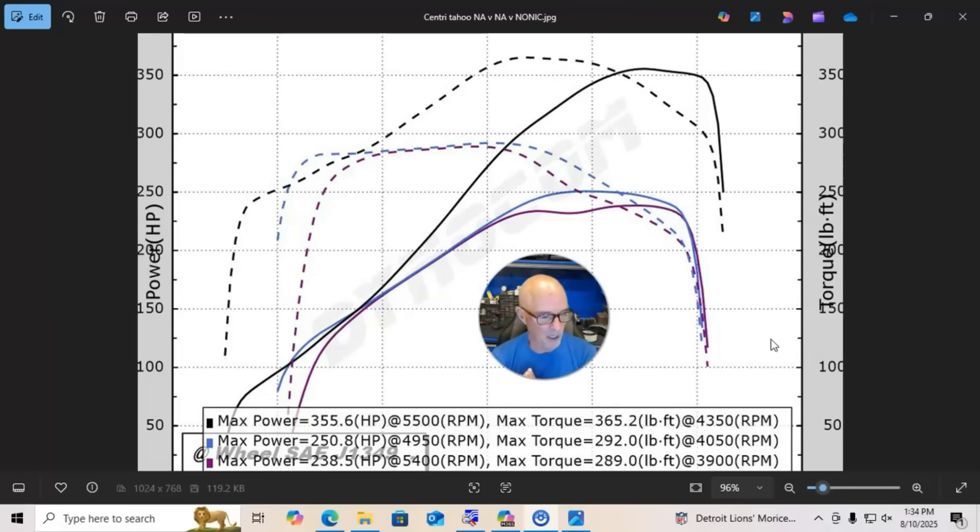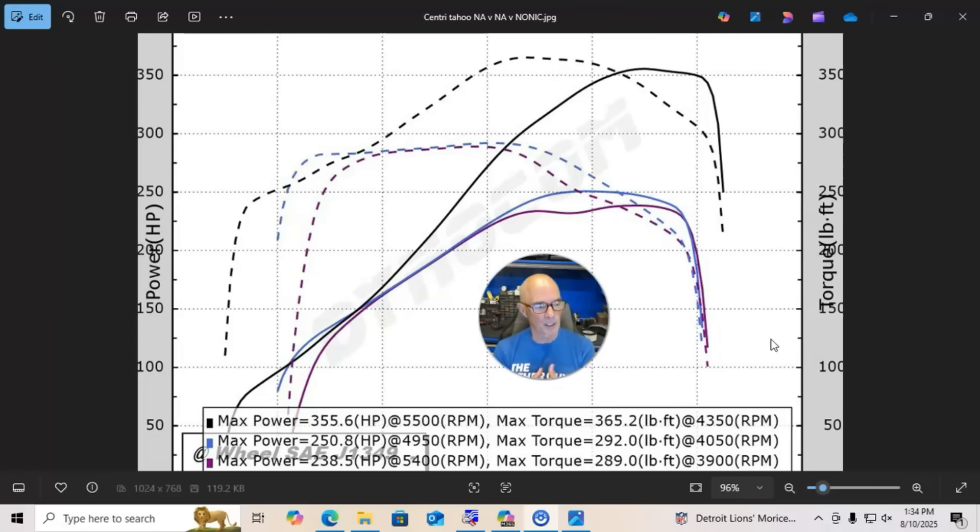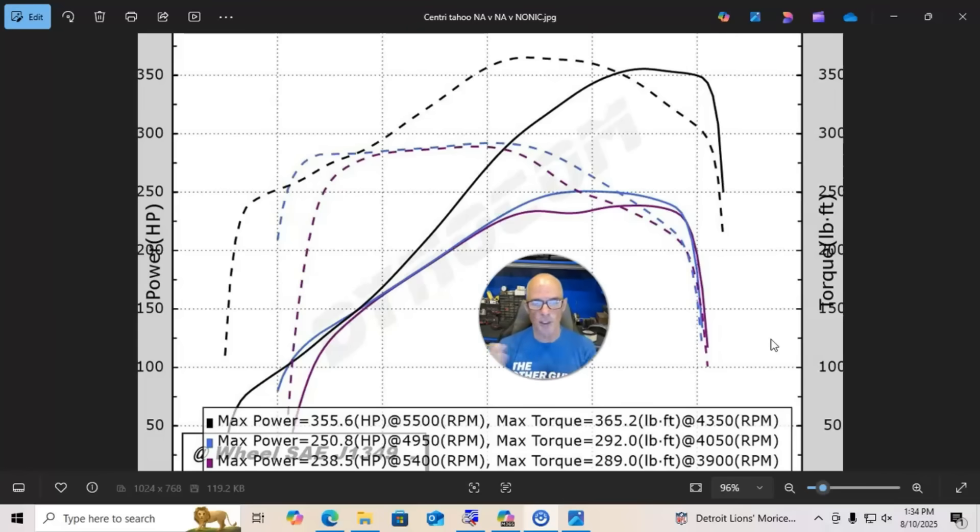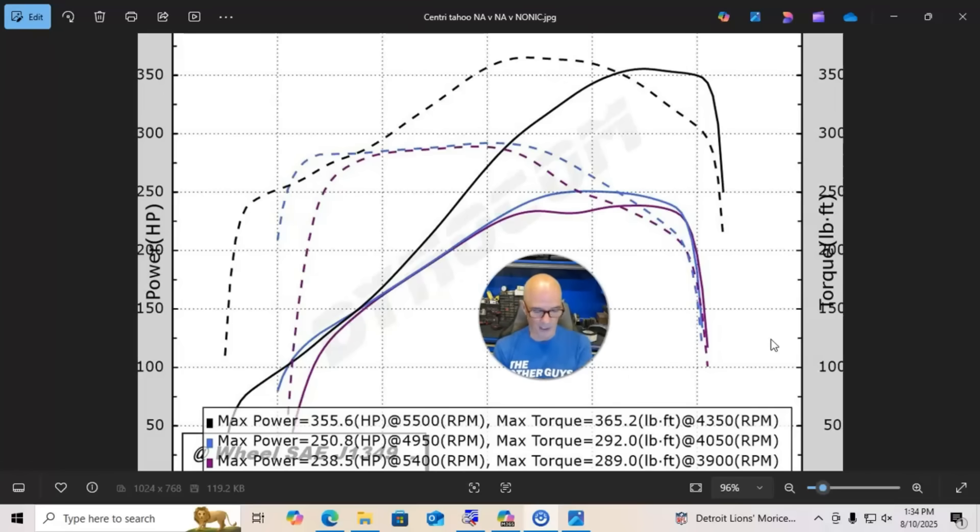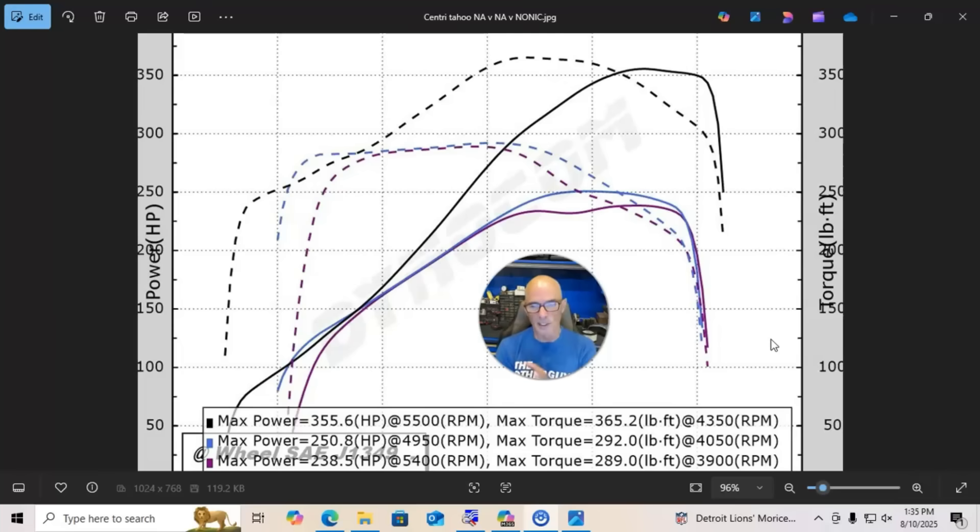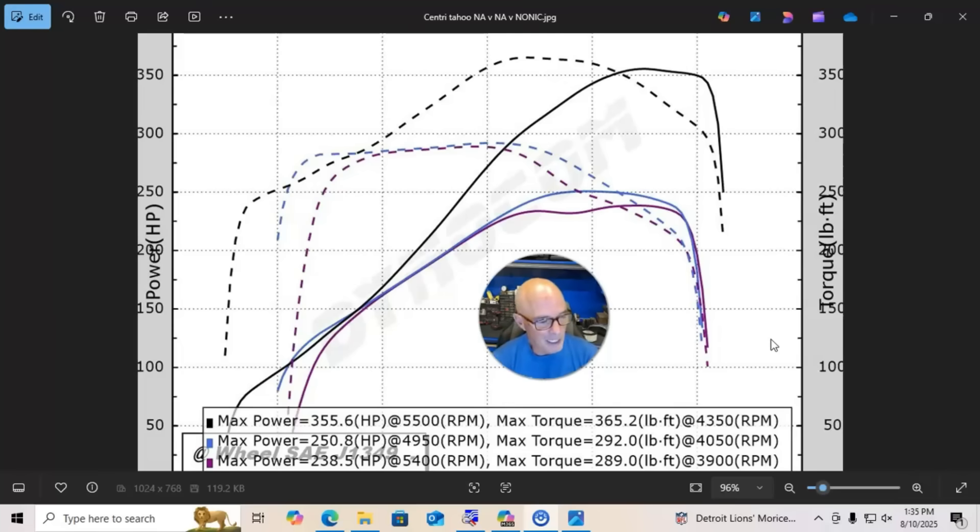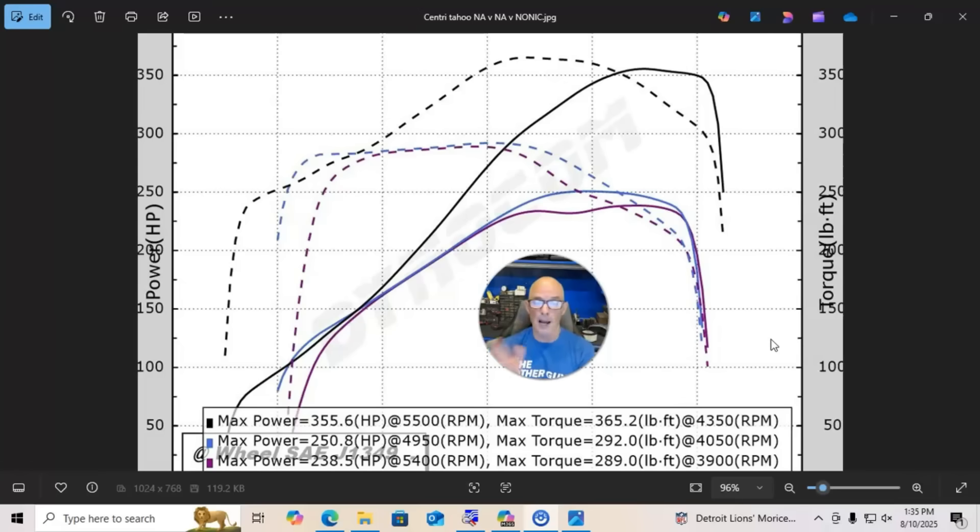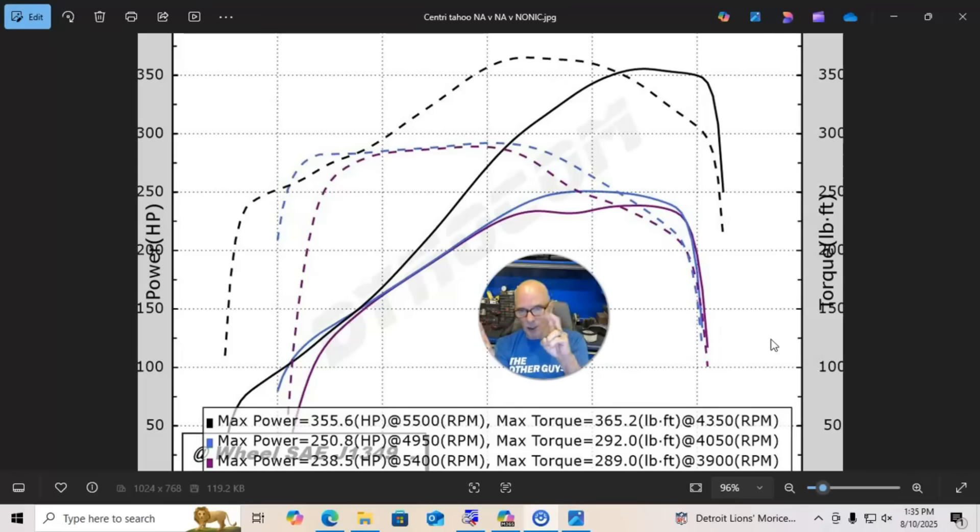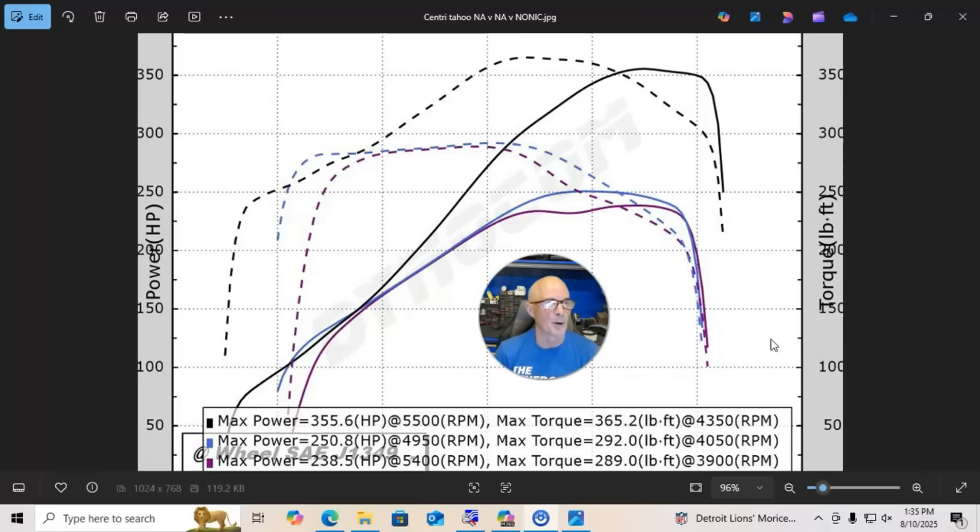The reason that the NA power output varies is because the computer is controlling timing and it's doing that based on a number of different sensors—like it's taking a look at the air temperature, the water temperature, the octane of the fuel. Is it getting detonation? Am I getting spark knock? Am I retarding the timing? It's going to do all that stuff and so you may get different power outputs registered on a dyno on a stock untuned motor.